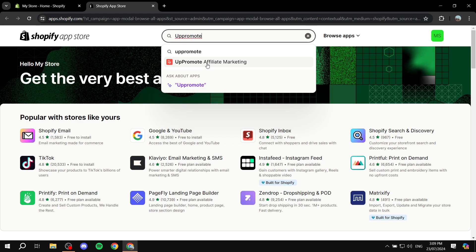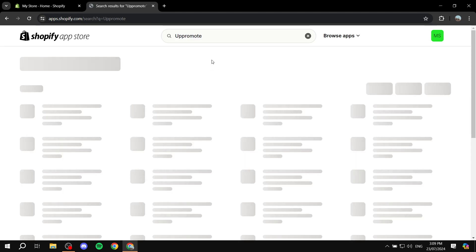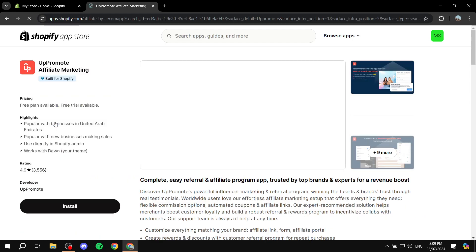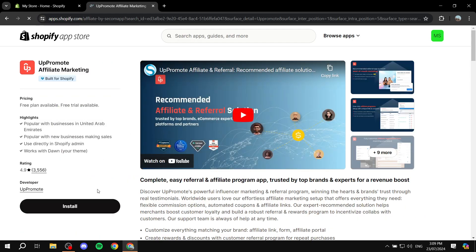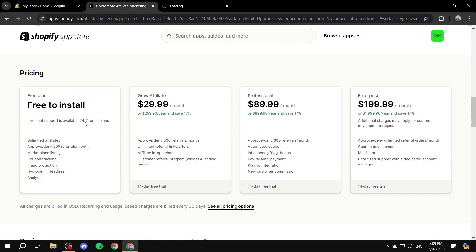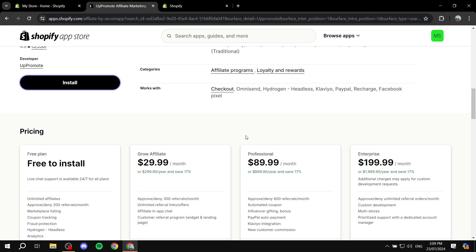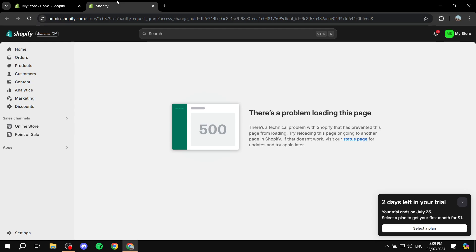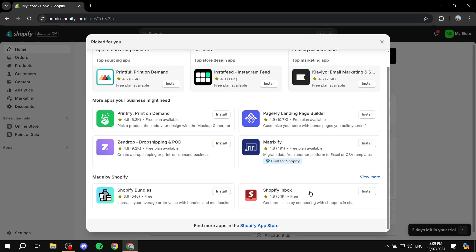Search for 'UpPromote Affiliate Marketing' - it's this one right here. If you don't see it from the search bar just make sure you find it - it's called UpPromote Affiliate Marketing. Click on that and then you want to install it. These are going to be the plans for UpPromote: you have the free version, Grow, Affiliates, Professional, and so on - all these versions to choose from.